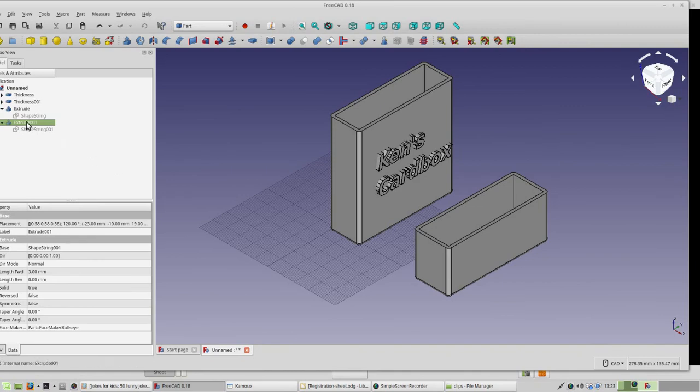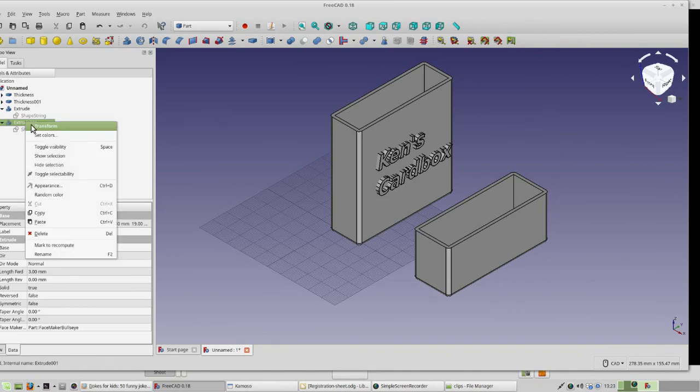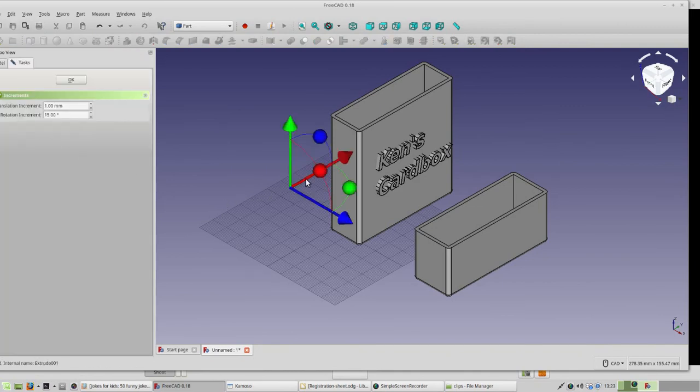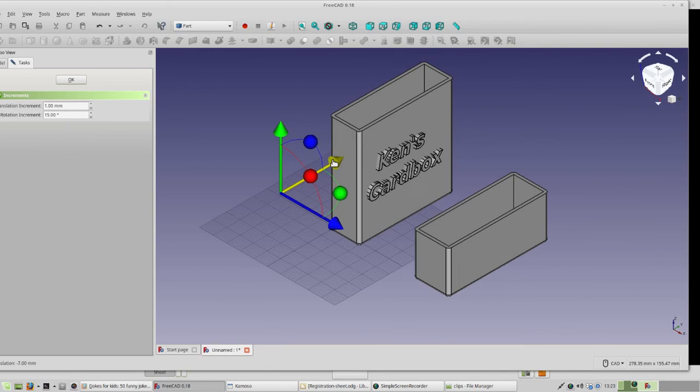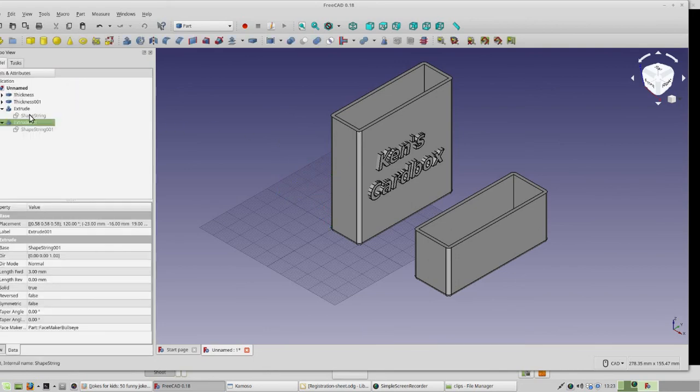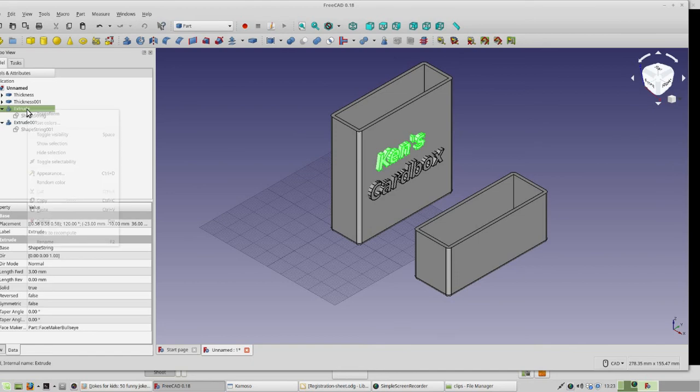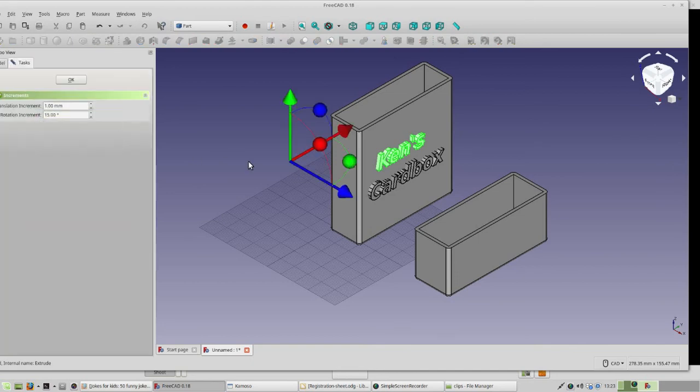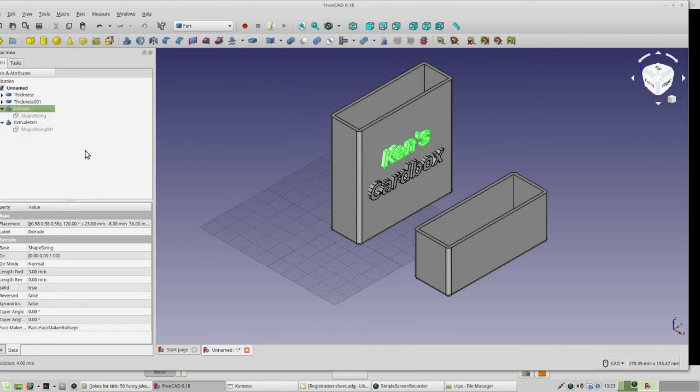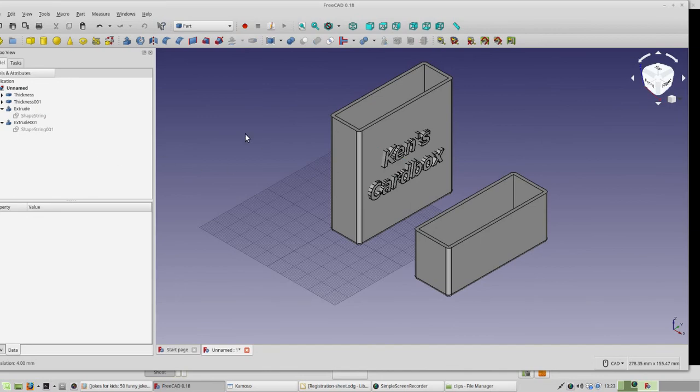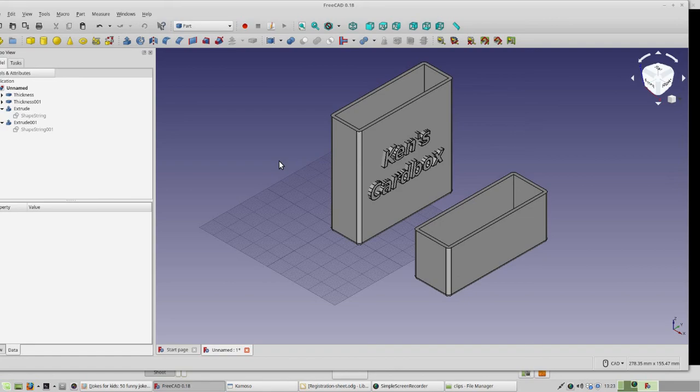One last note, you might find that you have to enter transform on either of the lines once again just to get everything centered because, of course, the new text is not the same length as the old text. Once you have that done, you're done this tutorial. You can now refer to your tutorials on exporting, saving, and using slicer to finish this project.